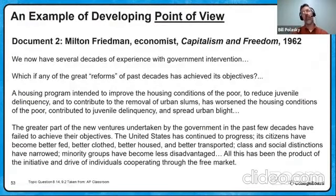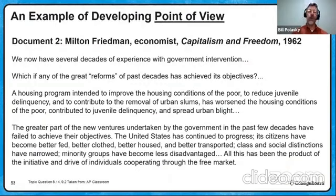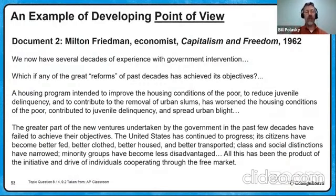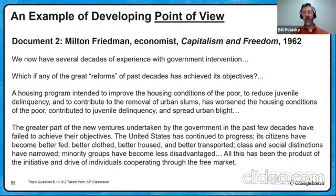Last but not least — audience, purpose, point of view: our last one, the big four, point of view. How would you do point of view? Milton Friedman is an economist who says we've got a lot of decades of experience with government intervention, which these reforms the past decades got — implying: none of their objectives. A housing program that was going to make life better for people actually increased juvenile delinquency and spread urban blight. The greater part of the new ventures undertaken by the government in the past few decades have not delivered. The U.S. has continued to progress — its citizens became better fed, clothed, and housed, class and social distinctions narrowed, minority groups less disadvantaged — but all that, he says, is from individuals in a free market, not from government programs like the Great Society. Get the government out of the way. Let the economy do itself.